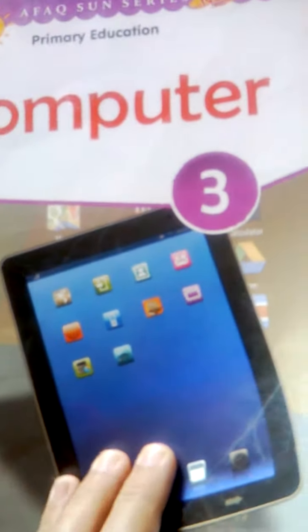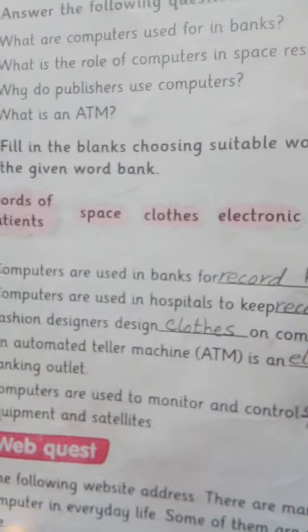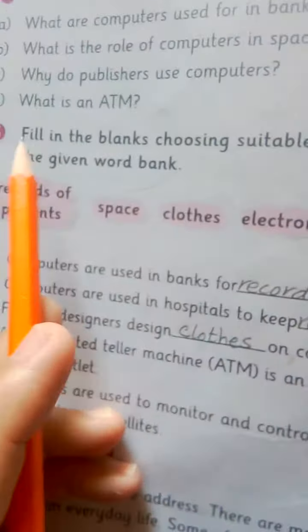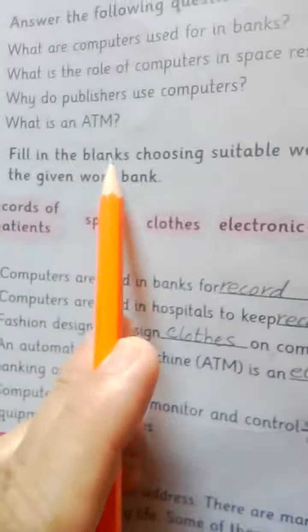Subject: Computer, Class 3. Unit 2 — Computers in Everyday Life. Today we are going to do the fill in the blanks of this unit.